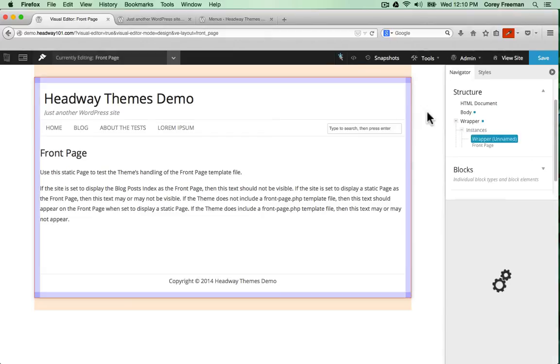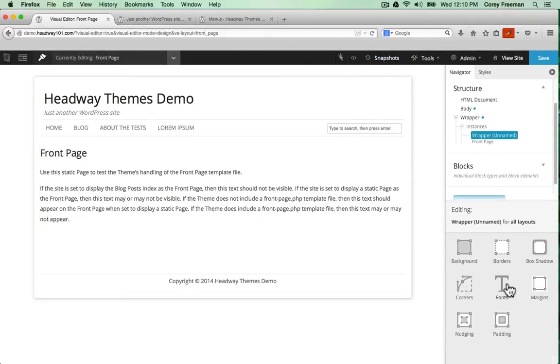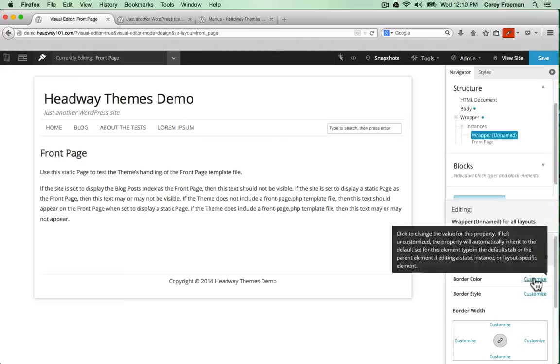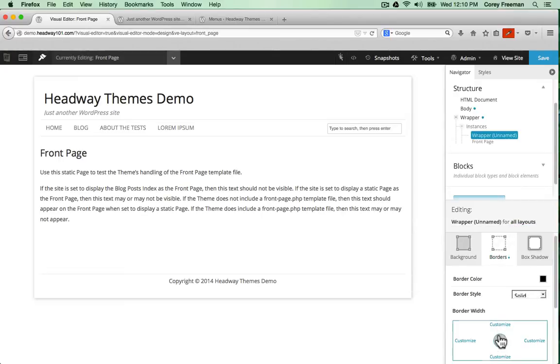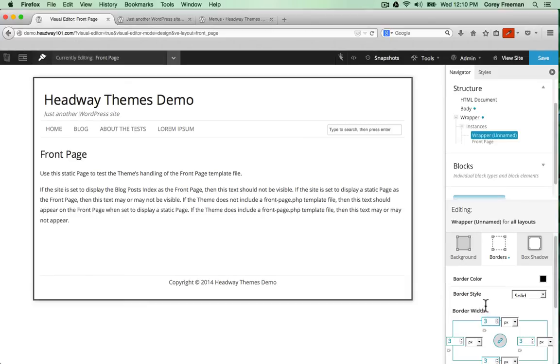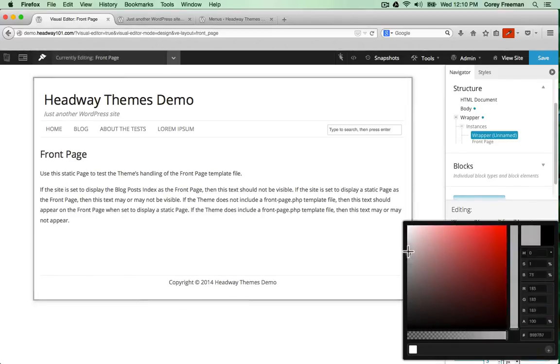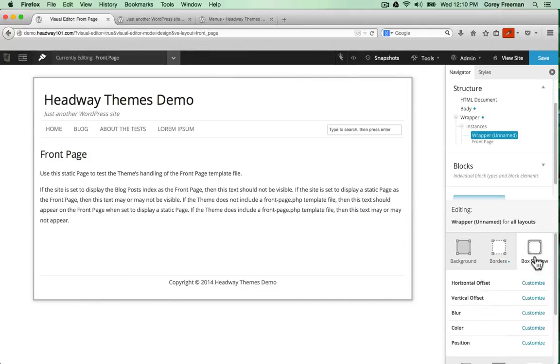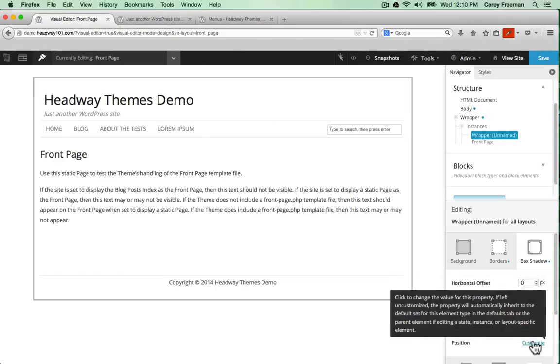Then I can right click on my wrapper, which is holding my blocks. It has a box shadow, but I can get rid of that easily.